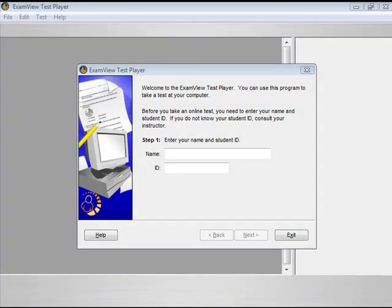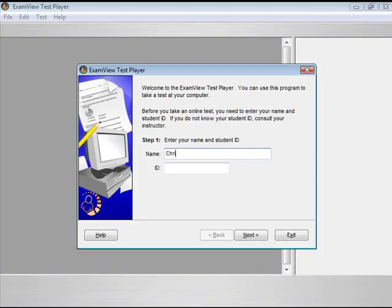To take an online test, start the ExamView test player. Enter the student name and ID. Click the Next button to continue.